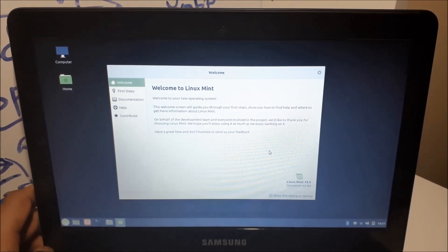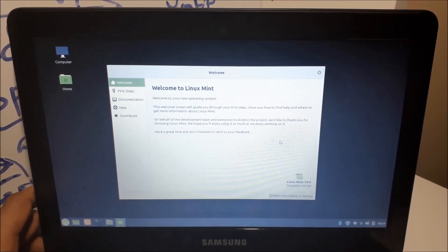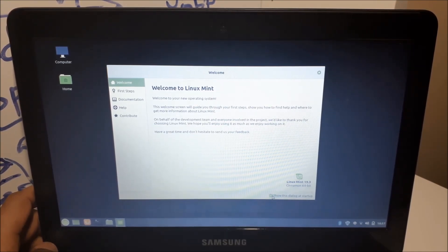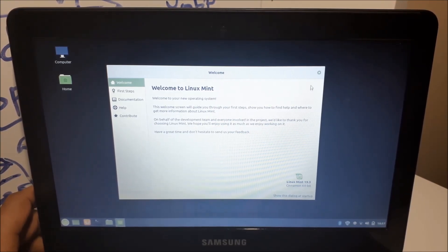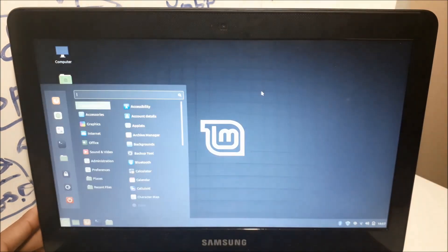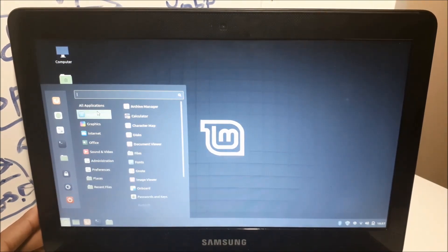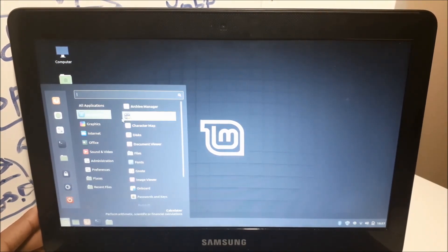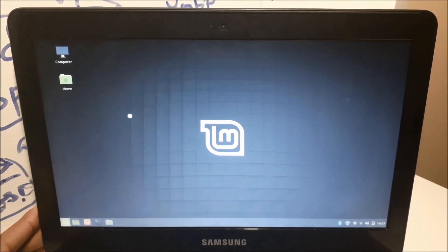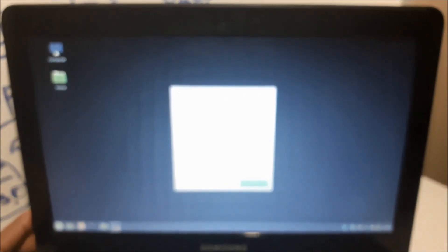So guys, that's it. We're in Linux Mint. It works. It's working amazing. I don't feel any stutters. It's pretty snappy. It's much better than Chrome OS, I have to say.